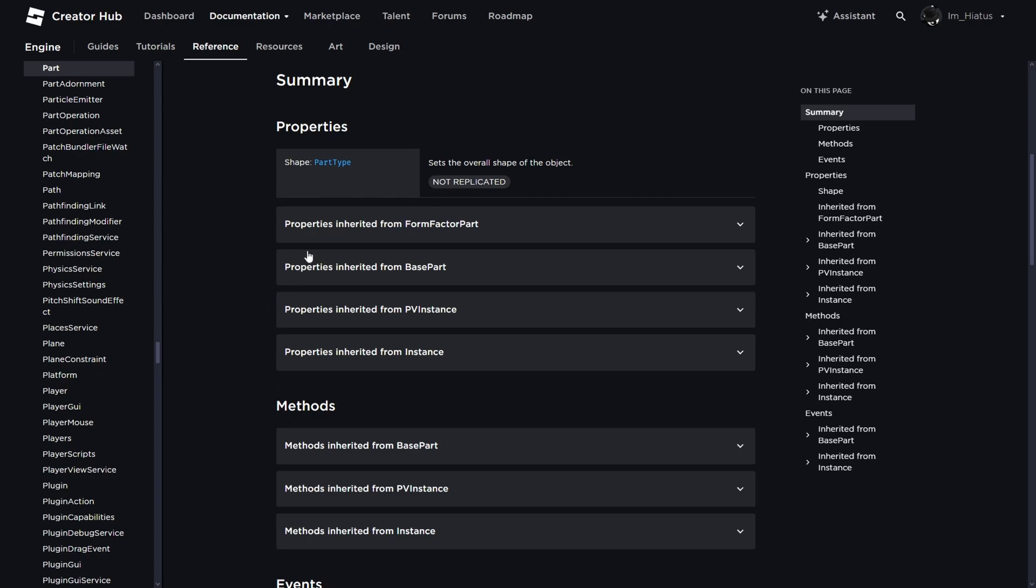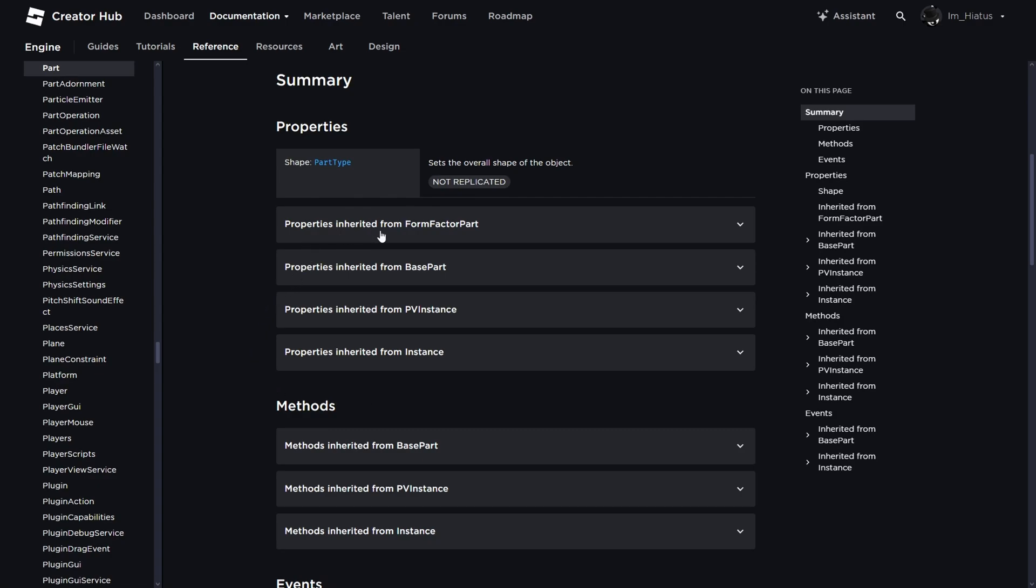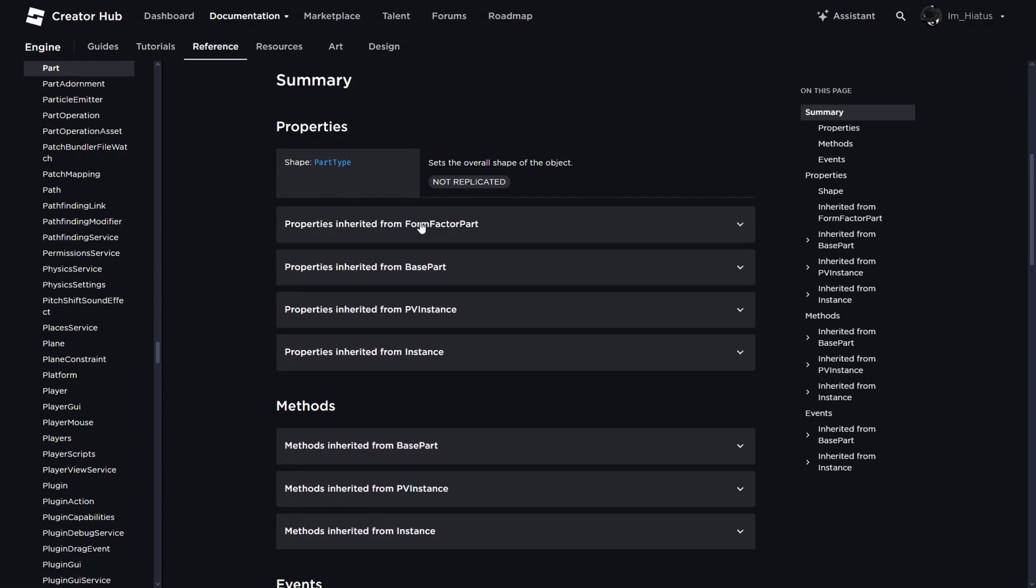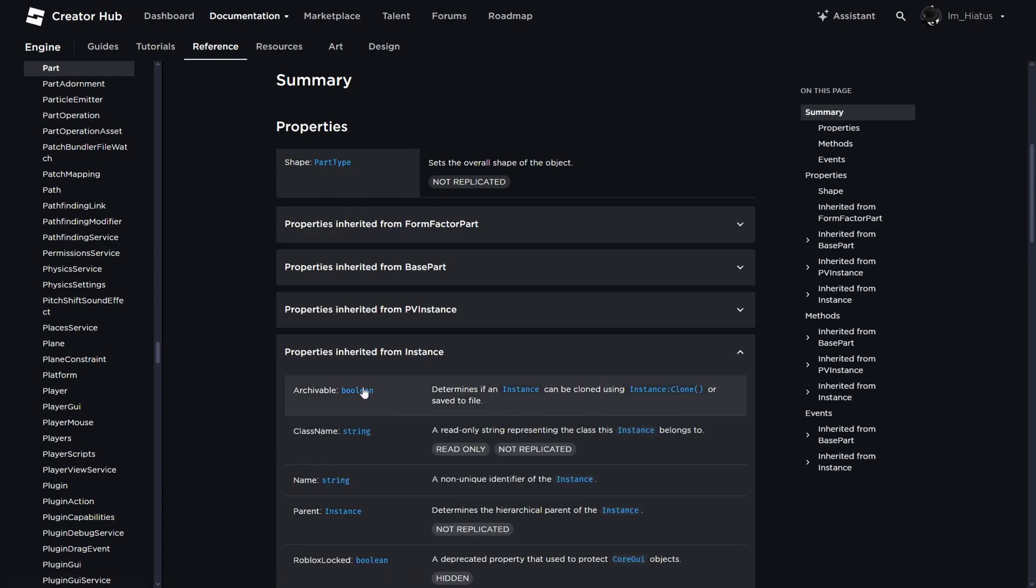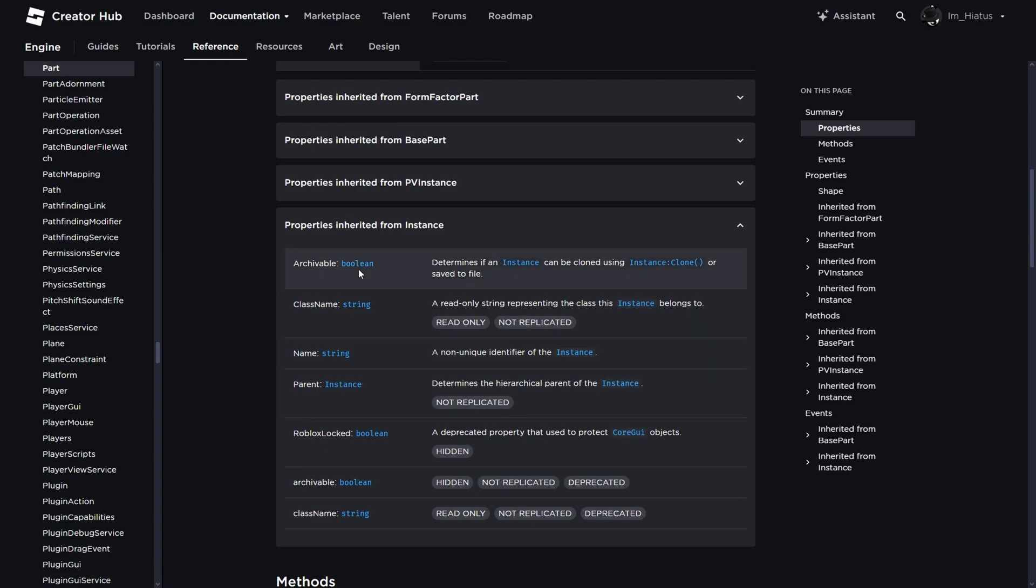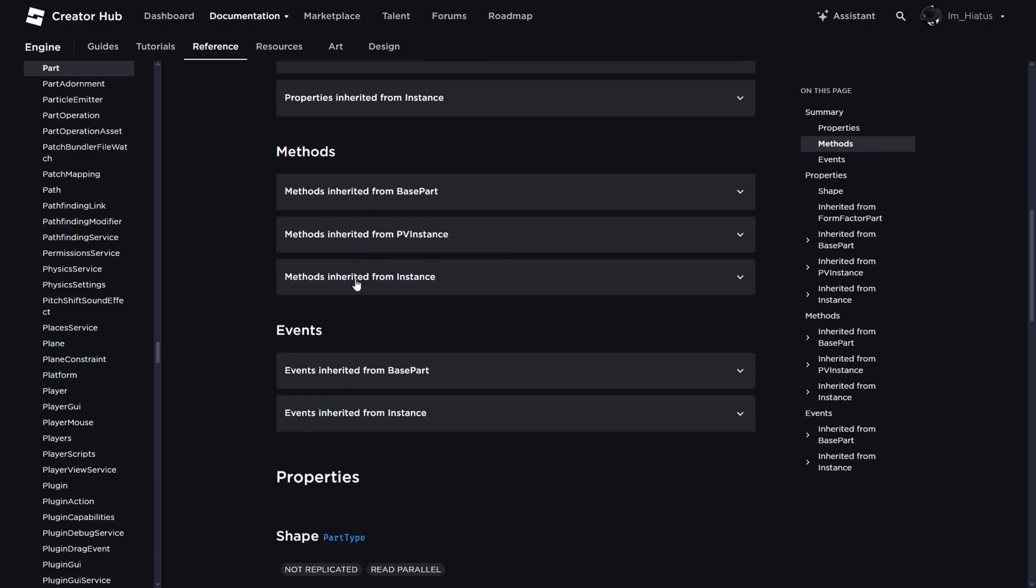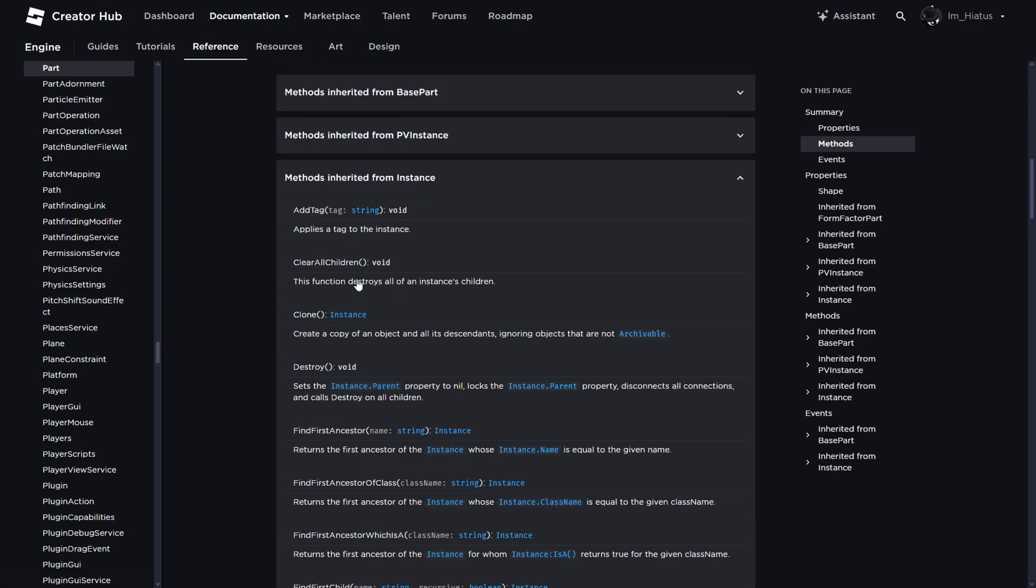For now, all you need to know is that you can click on the section and it will drop down a list of methods or properties the part class has. Or whichever class you're looking at. So if we look at the properties inherited from instance, we can see that the part class has a name property, class name property, parent property, etc.